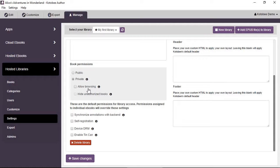If you check Allow Browsing, you get something close to Amazon — users can go in and see different book titles, read descriptions, see authors, statistics, and so on. But they won't be able to read or open the content of a book unless they have permission or are logged in.